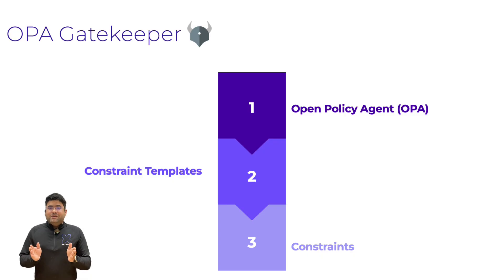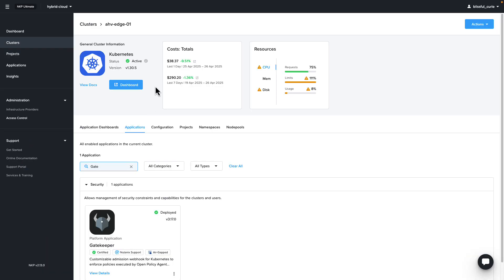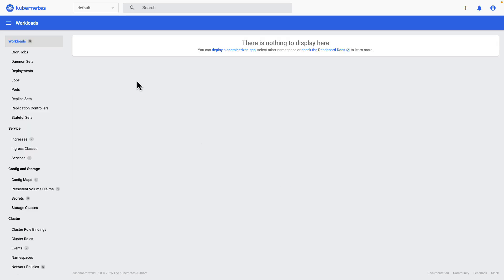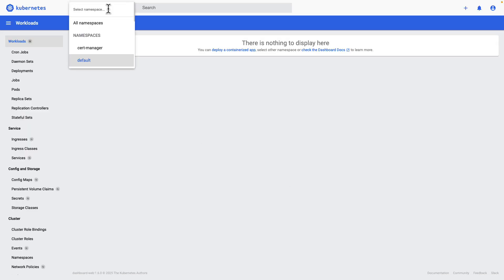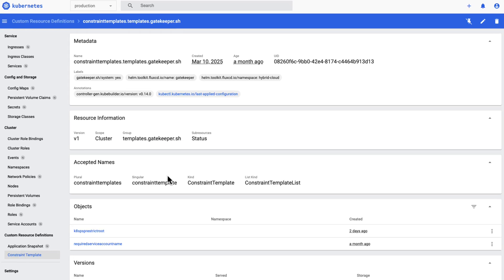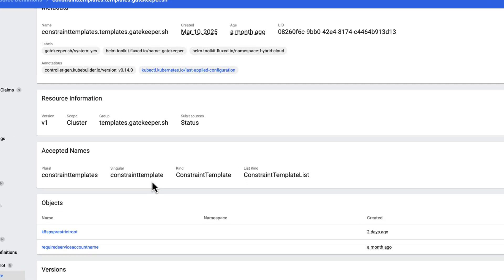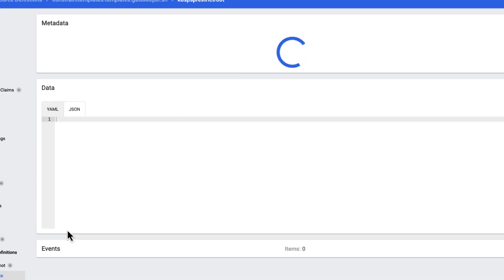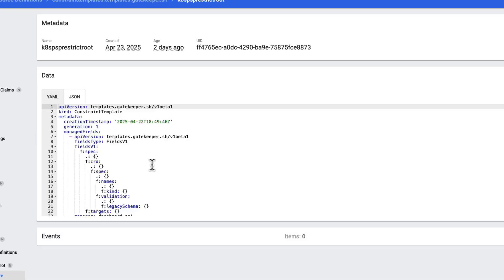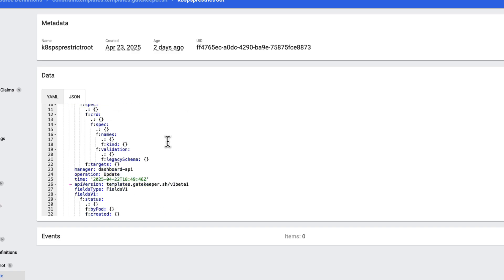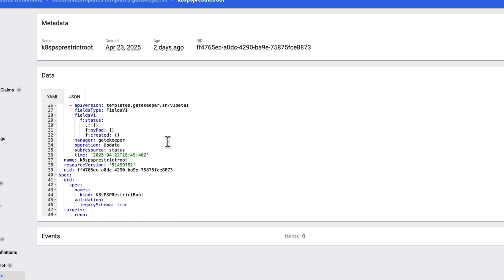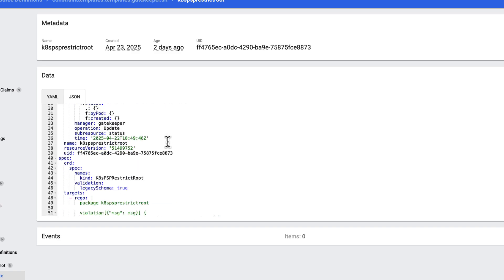Now let's see it in live action. I'm logged into the Nutanix Kubernetes platform dashboard for one of my clusters. I'm switching to our production namespace where I want to enforce strict security policies. Here we already have a constraint template installed — this is one of those pre-built security policies that prevents privilege escalation to root users.